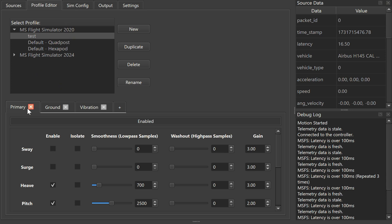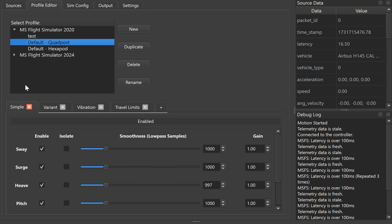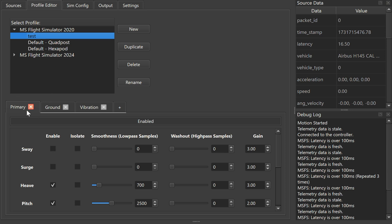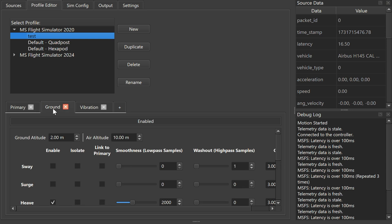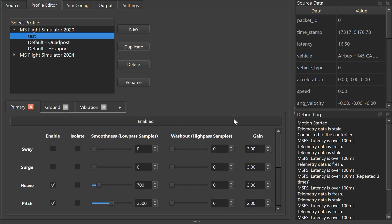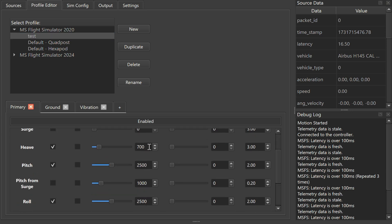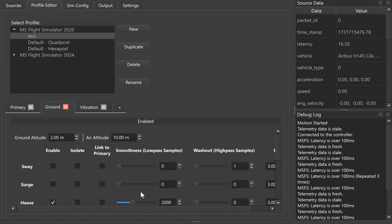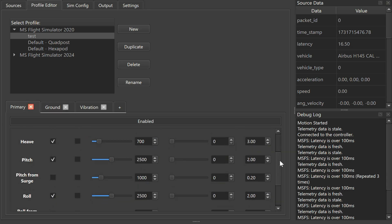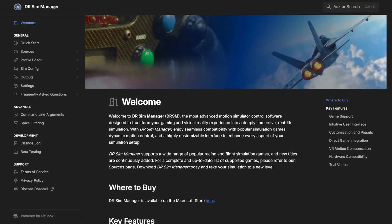This test profile has primary, ground, and vibration tabs — just three. For the default quad post, you have simple, variant, vibration, and travel limits. The 'simple' mode takes telemetry data from air and ground and combines them. In this profile, I have them separated, because for helicopters it's important, especially in the hover effect. My heave is drastically different for primary versus ground — 700 versus 2000 for the low pass samples. Definitely refer to the manual; there's a lot of information in there.